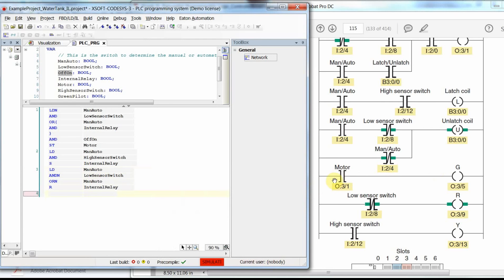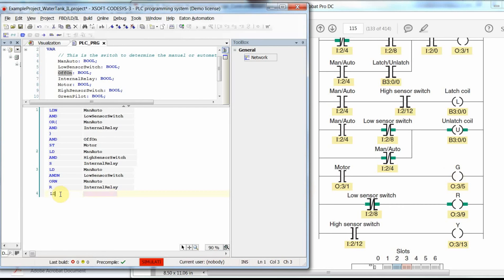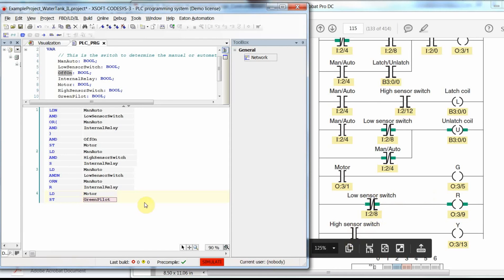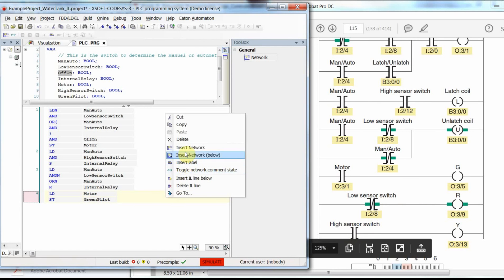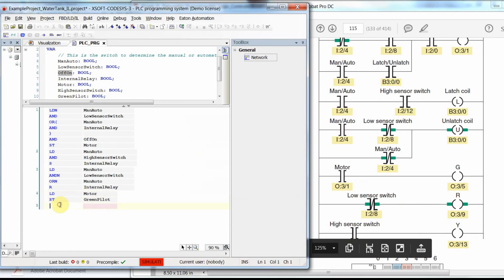The next network simulates the line where the motor output is used to turn on the green pilot lamp. We load motor, press Ctrl+Enter to create a new line, and then Set green_pilot.